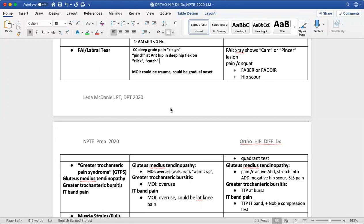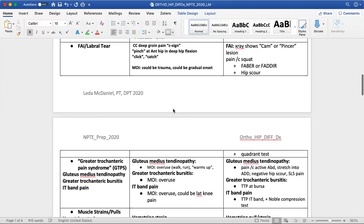This could be trauma or a gradual onset. FAI and labral tears tend to occur more preferentially in individuals who spend a lot of time in deep hip flexion and/or internal rotation. For example, baseball or softball catchers could be more predisposed, as could hockey goalies — any sporting position where the individual spends a lot of time in a deep squat pattern could load that joint and cause irritation because of that loading position.